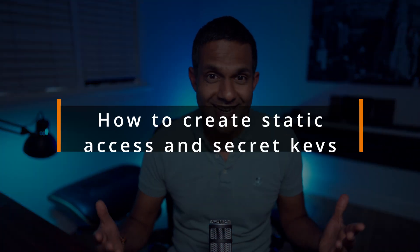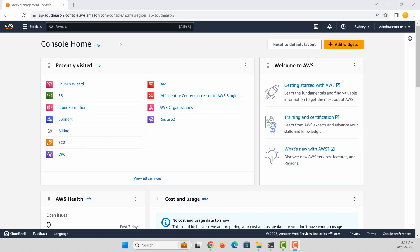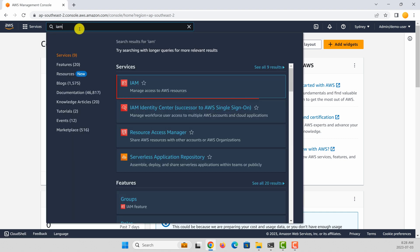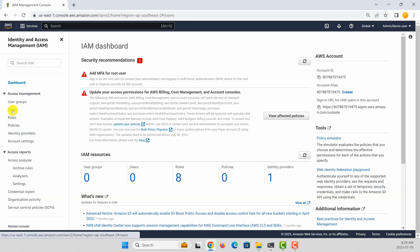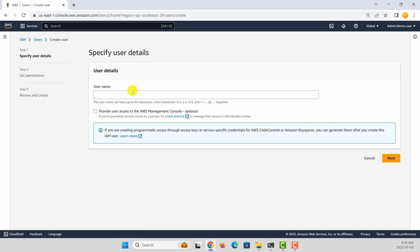So without further ado, let's start to learn how to create static access keys and secret keys. I'm in my AWS account. To create a static access key and a secret key, you first need to create an IAM user. To do that, you can go to the IAM section of the AWS console. You can search IAM and under services select IAM. You need to go to the user section and then add a user. Give a name for the user — let's call it div user.